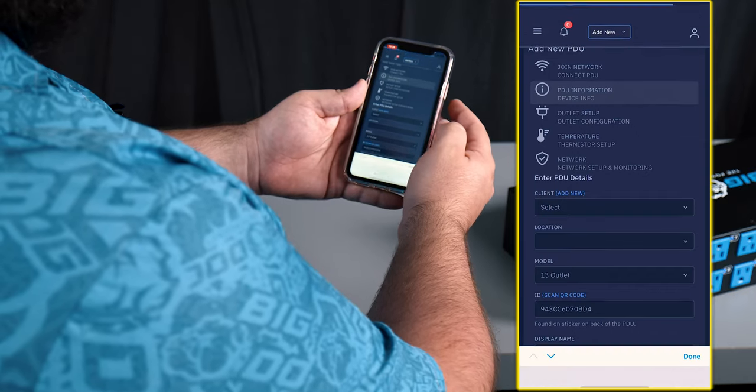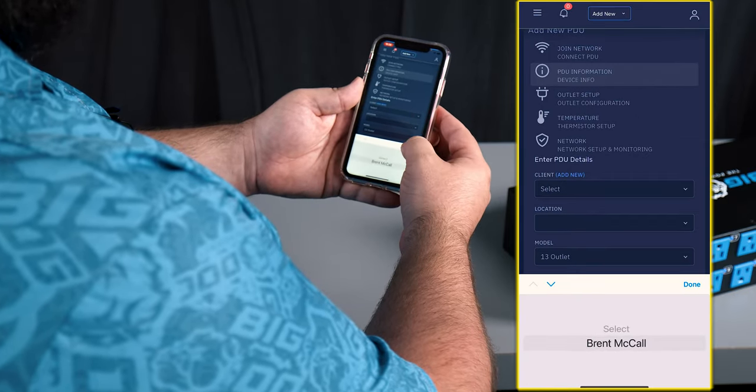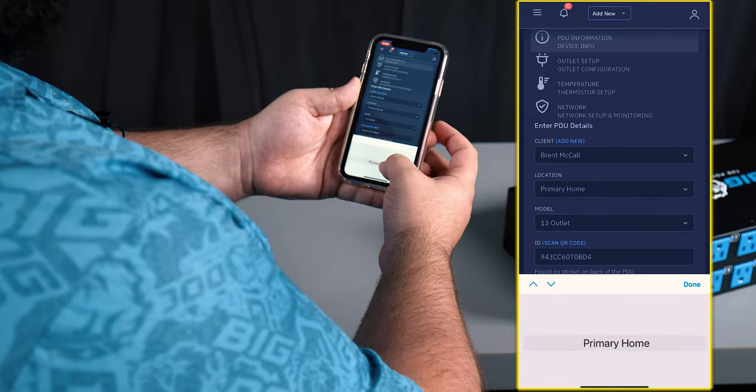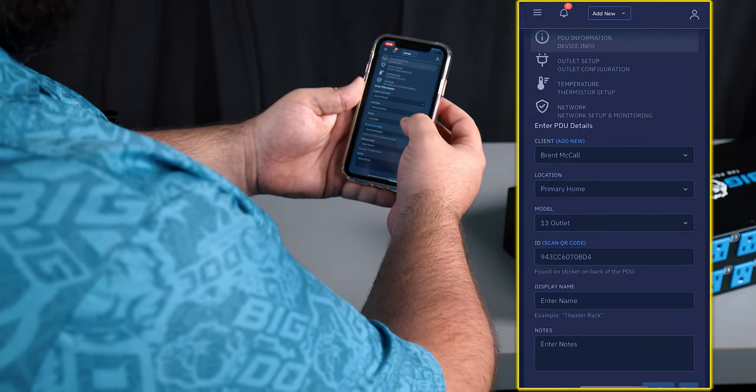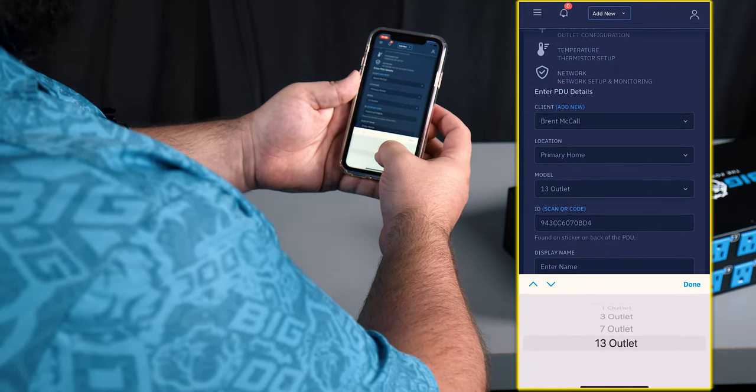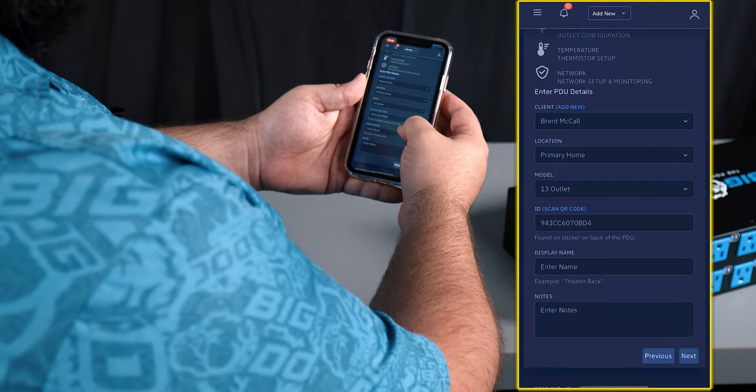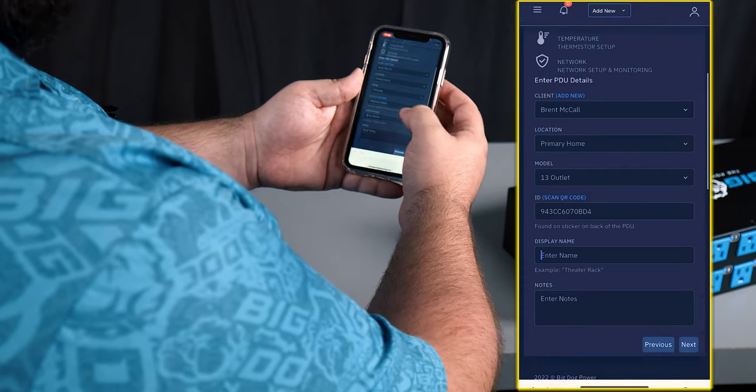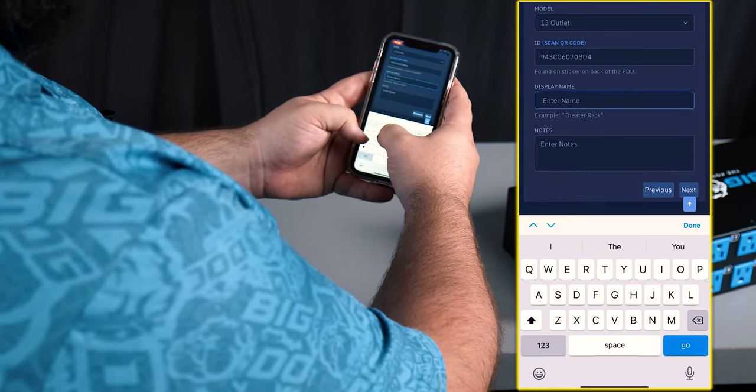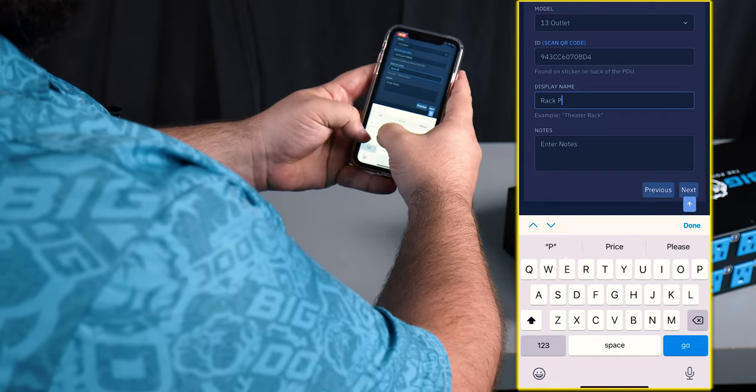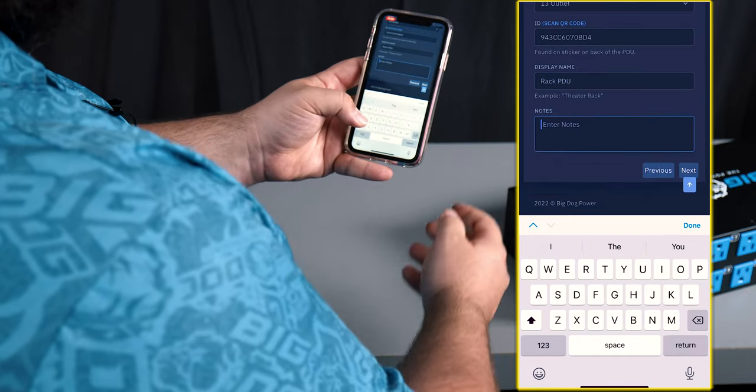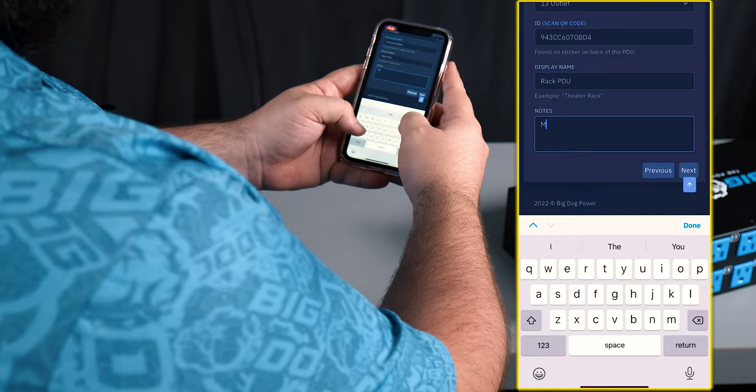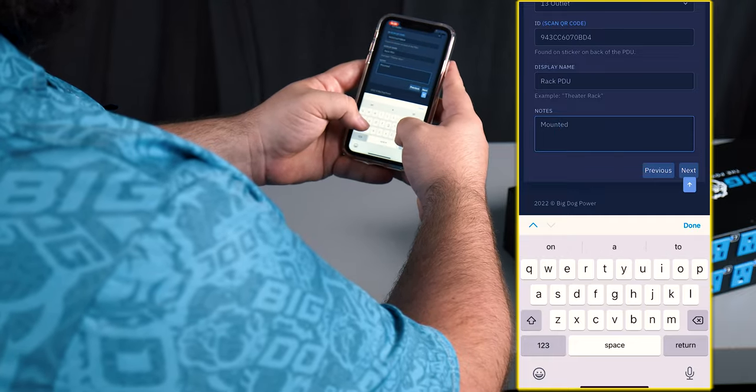From here we're gonna select the client that we're gonna connect this PDU to. We're gonna select the location. The model that it is. In this case it's a 13 outlet. And we're gonna give it a name. In this case we're gonna call it the Rack PDU. And we can put in notes. We can say that this is mounted to the bottom of the rack.